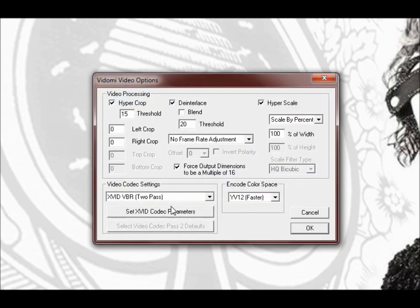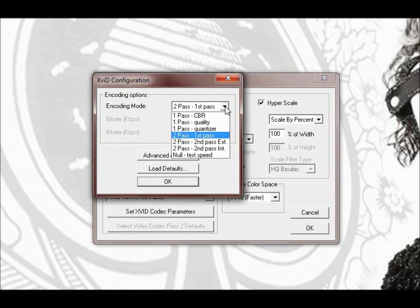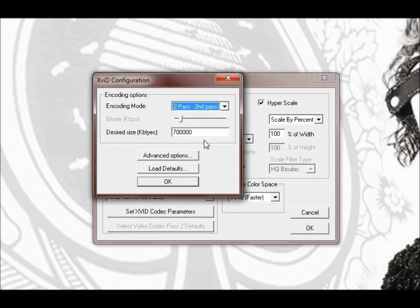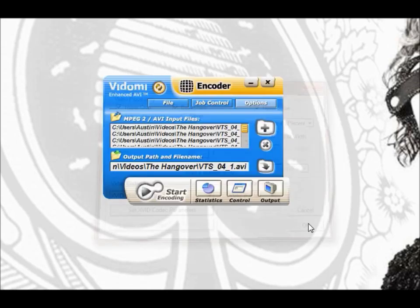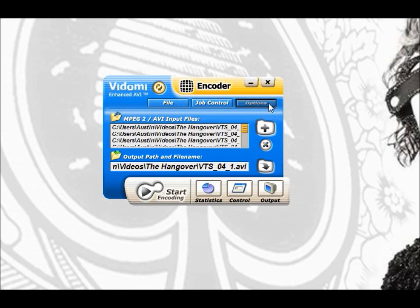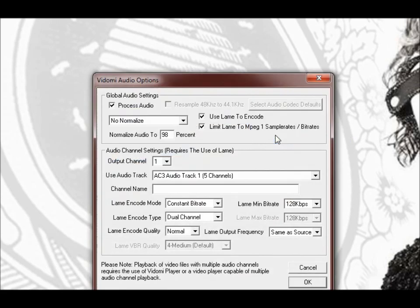Then you're going to go to video options and you're going to make sure you set to the same things I have here. Very important. Change your values. You only have to do this once because it'll remember your settings for the next time.